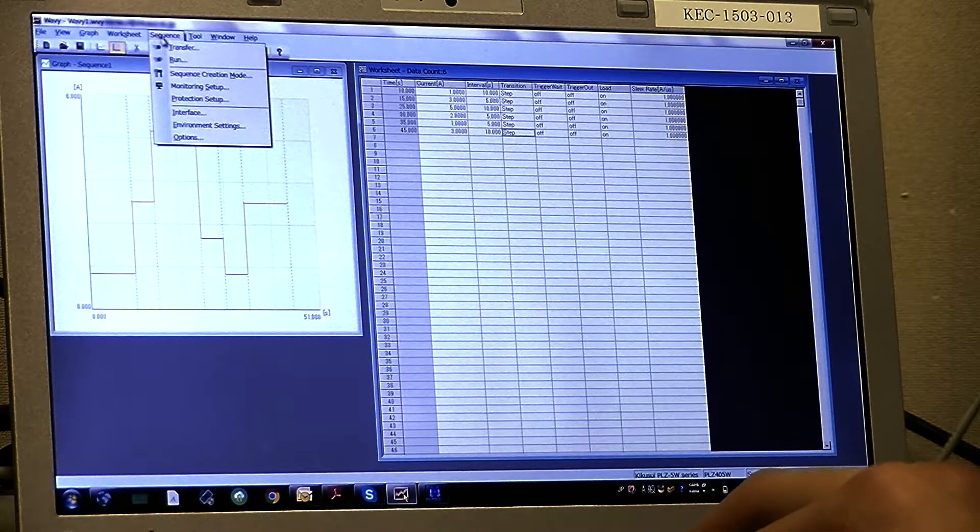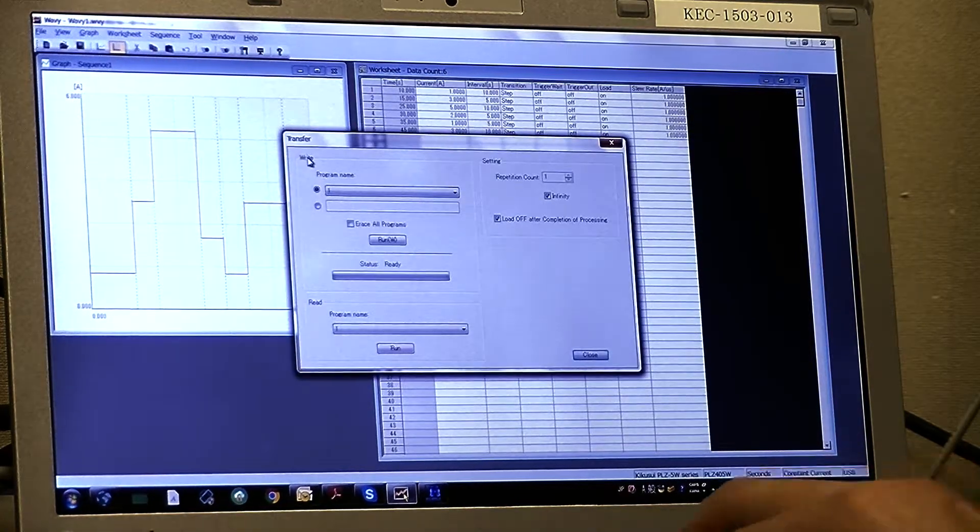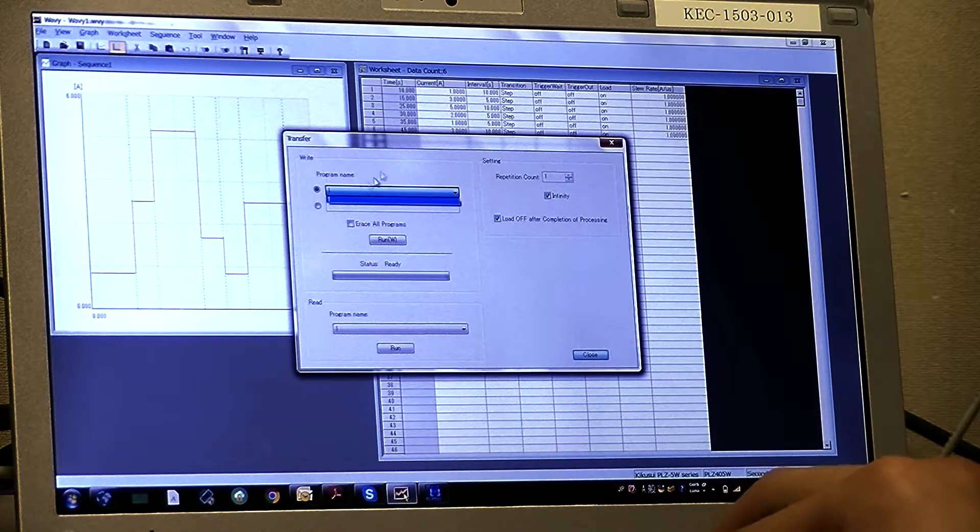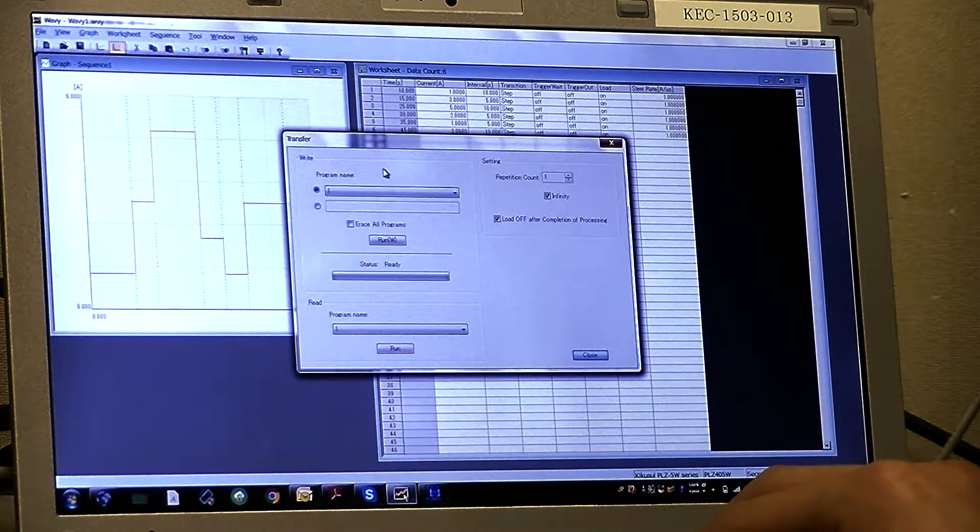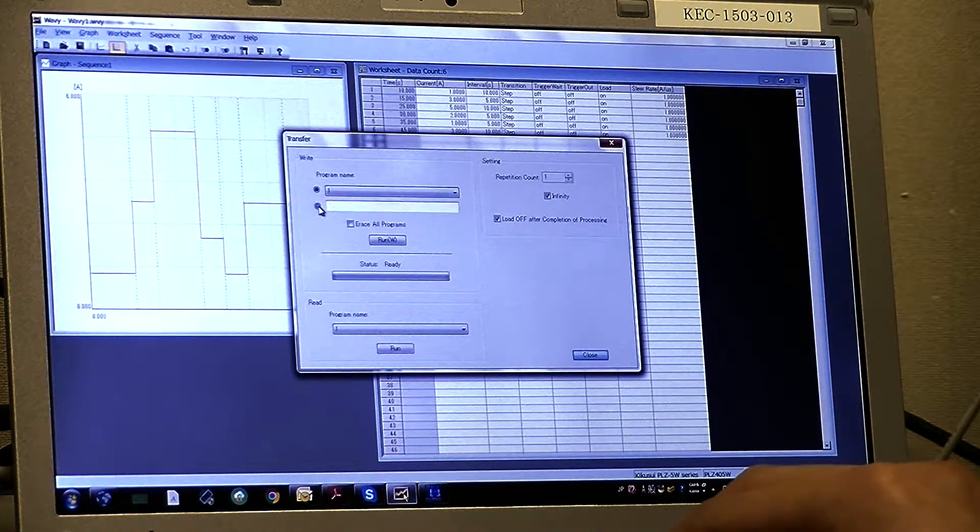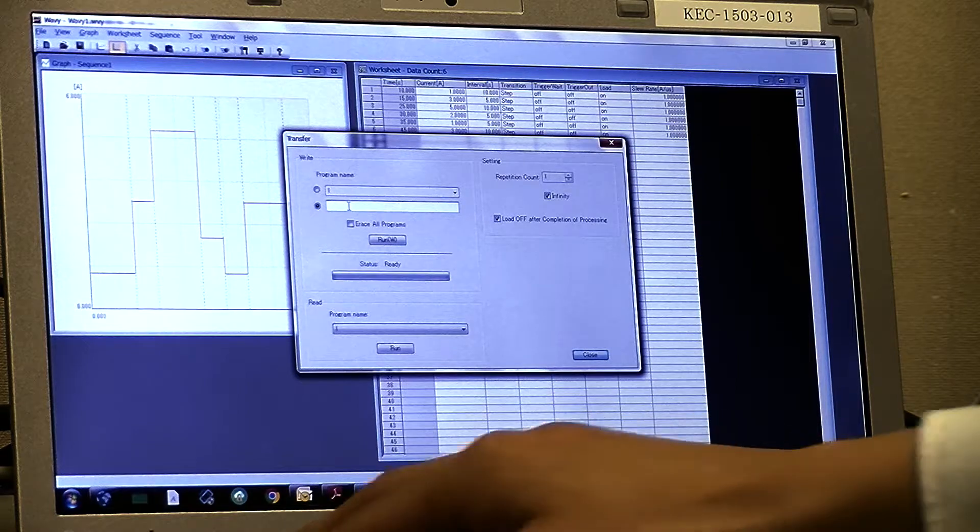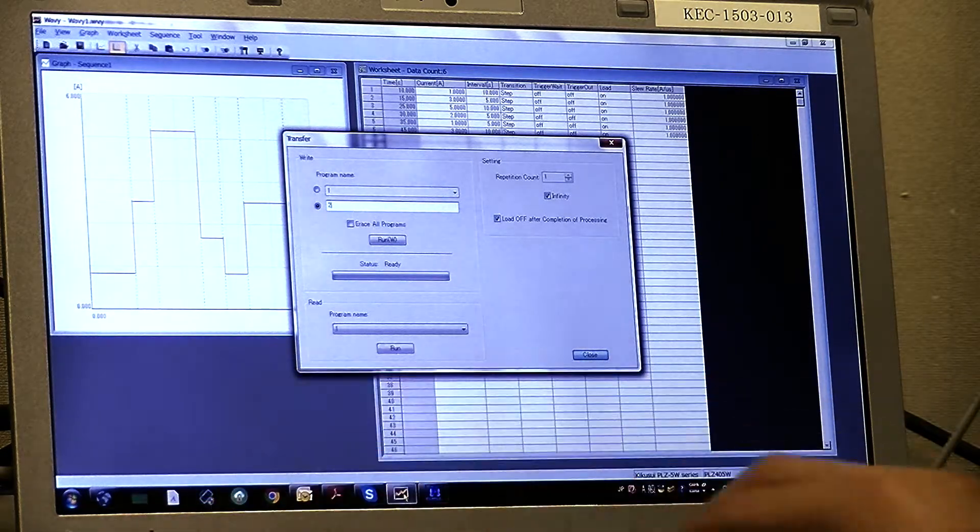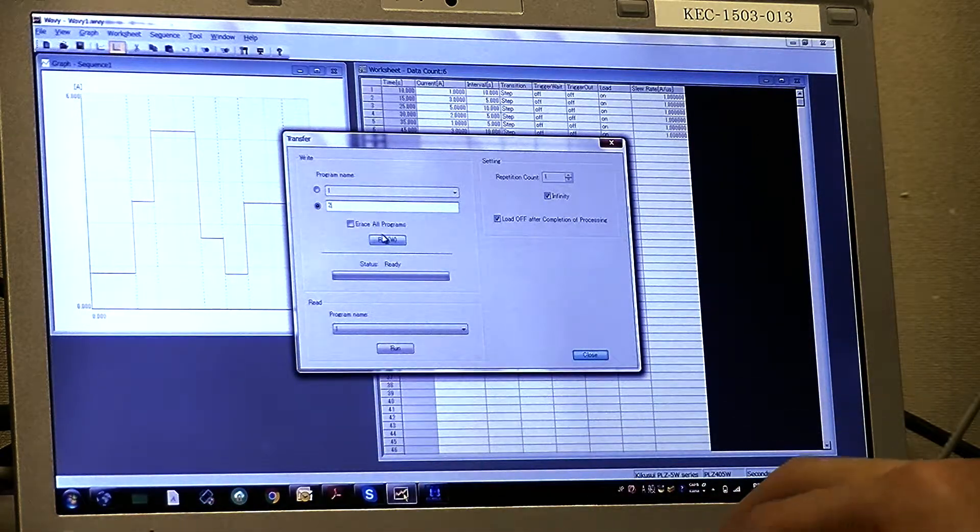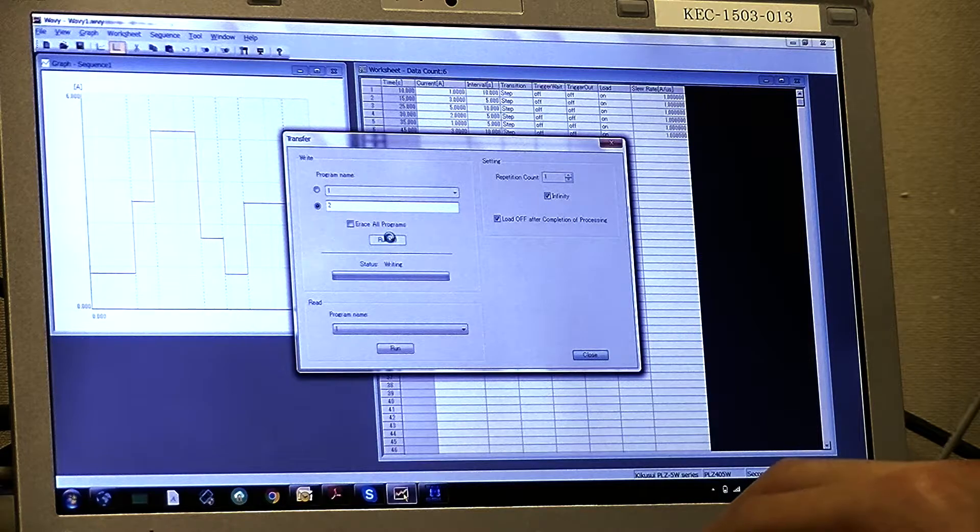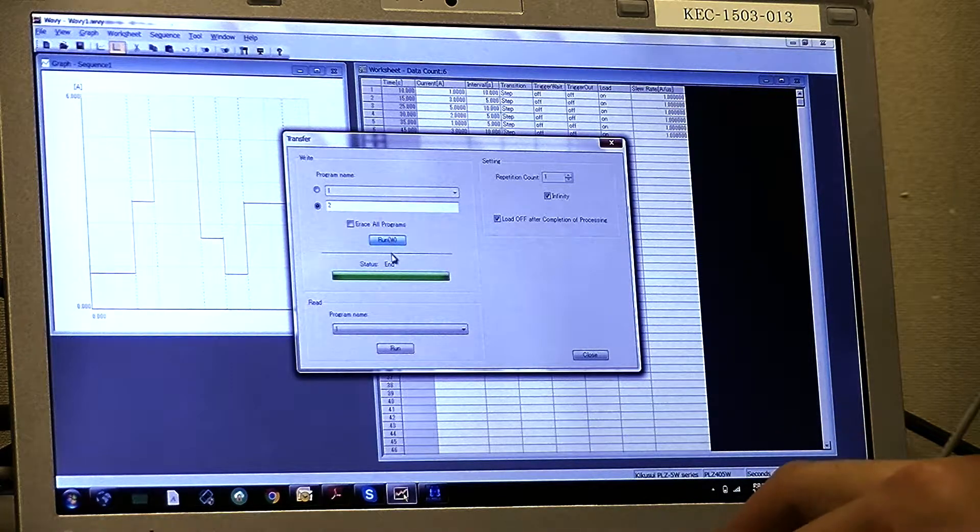So sequence and transfer. You can choose program name. I will choose ready, then make it 2. Okay. And run.